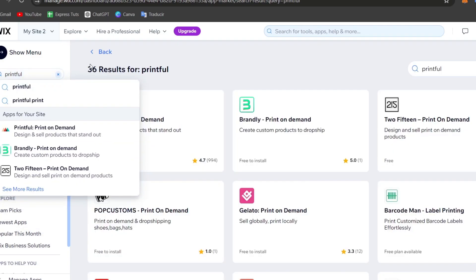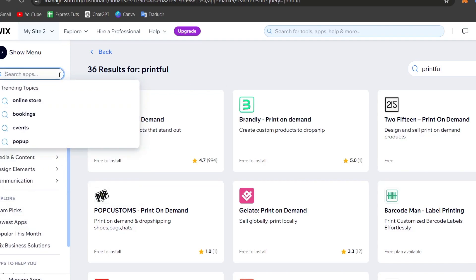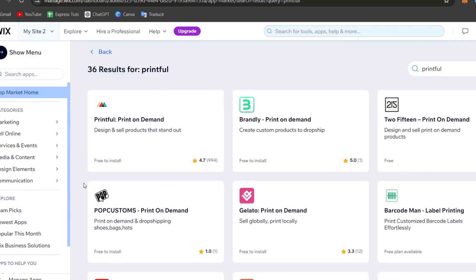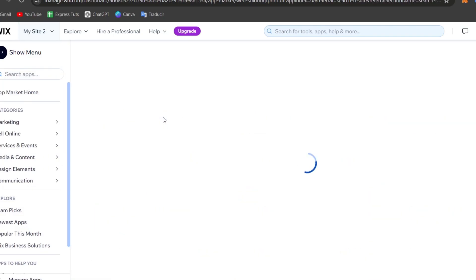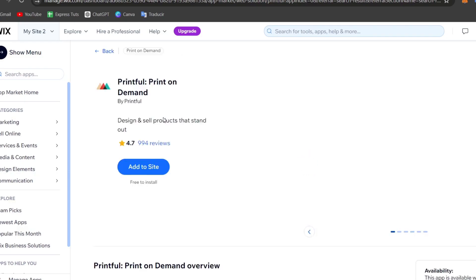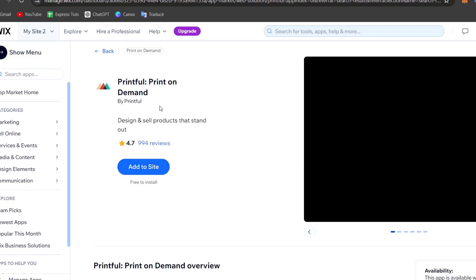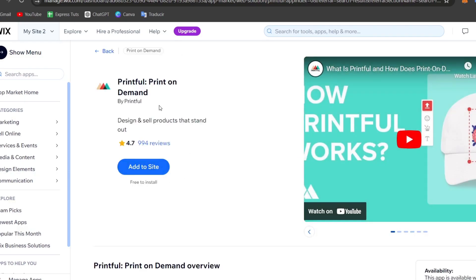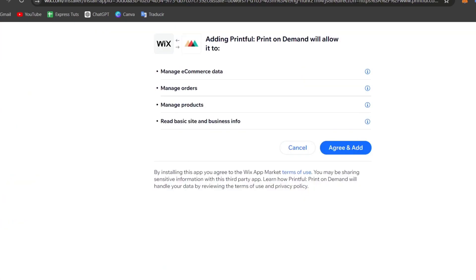You should see Printful appear in the results, and just choose this element and install the application. Both of them are actually eligible, so choose the one that best suits you and hit agree to add.